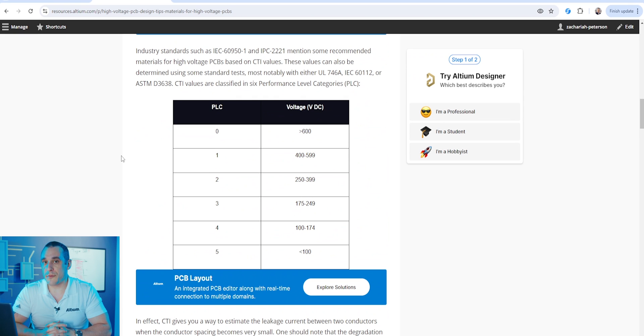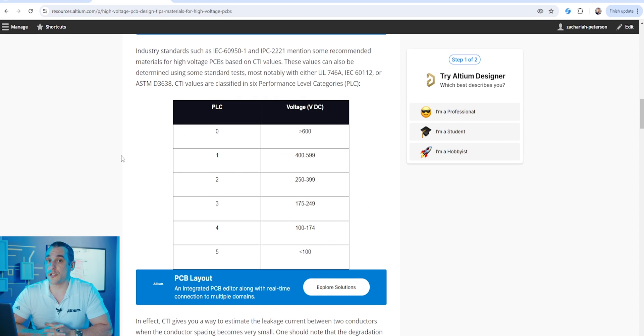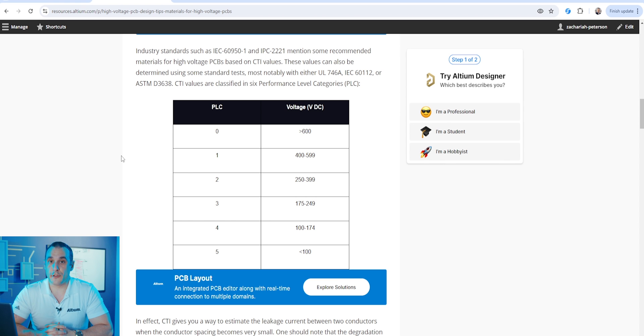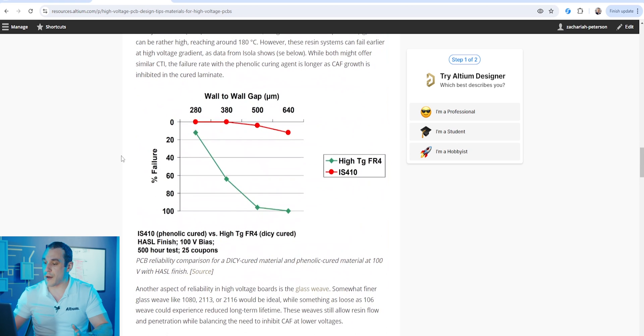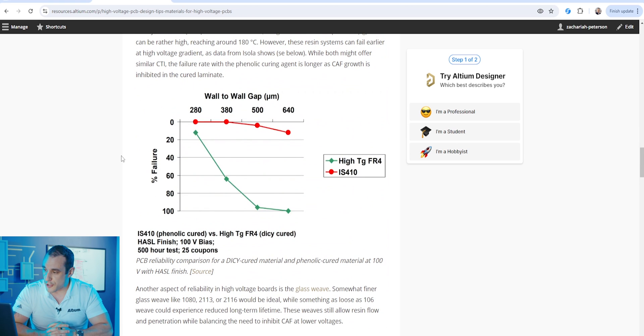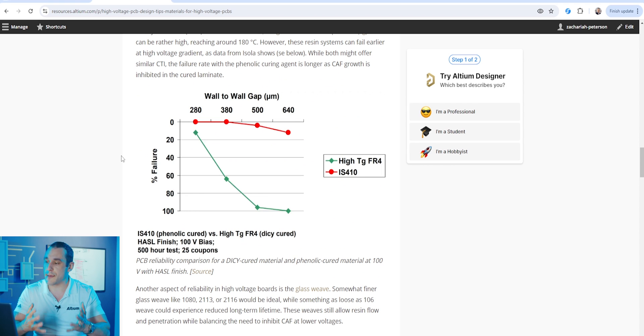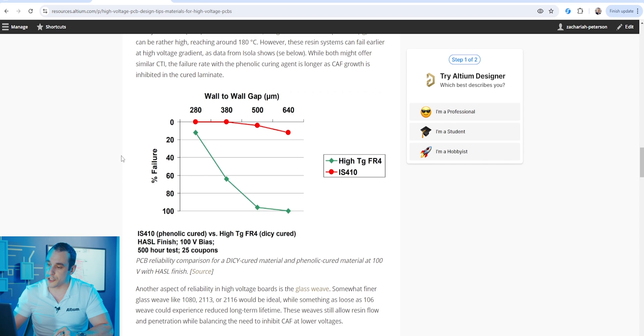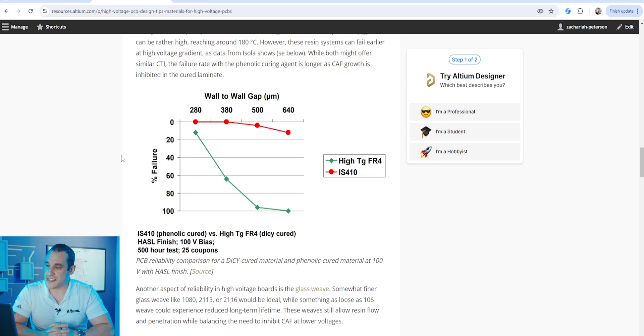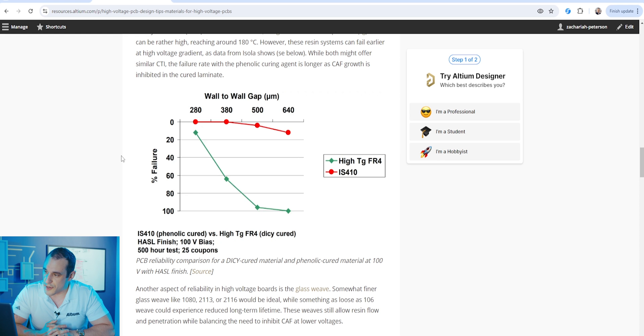In high reliability boards the curing agent that is used in the material also influences reliability because it influences the growth of conductive anodic filamentation. If we scroll down here we can see some data compiled from Isola. This data shows the failure rate for different materials that use different types of curing agents. Here we have a phenolic cured material and then here we have a DICY cured material. And you can see here that the phenolic cured material has a much lower failure rate for different wall to wall separations for structures in the PCB. Now I could keep going with this but of course we've already addressed some of these aspects in another video on PCB material constructions. So make sure to check out the link in the video description and learn more.